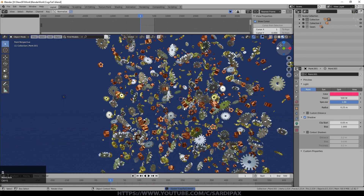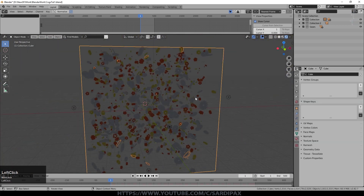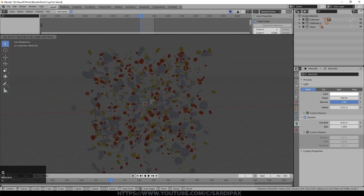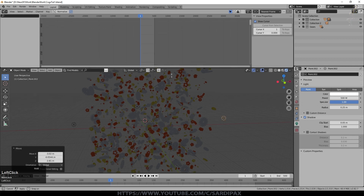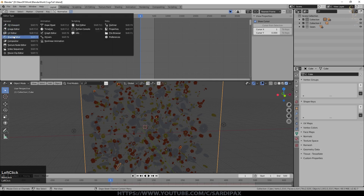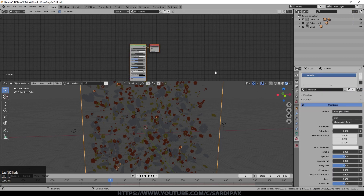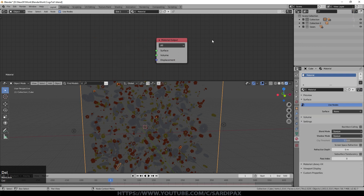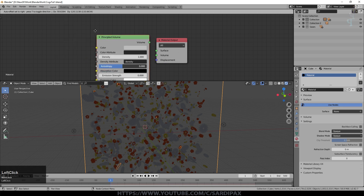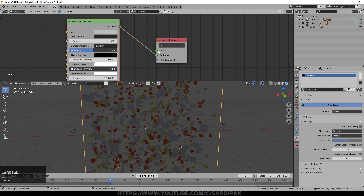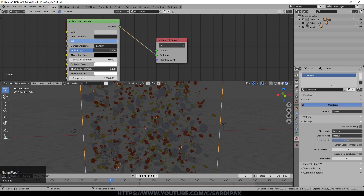Right now the cube is blocking all the light — bringing a light source inside starts to illuminate things but not outside. So I need to do something about the cube's material. In the Shader Editor, give the cube a basic material but instead of the Principled shader, add a Principled Volume shader and connect it to Volume (not Surface). Set the density to 0.01, which is very low, and set Anisotropy up to 0.85.